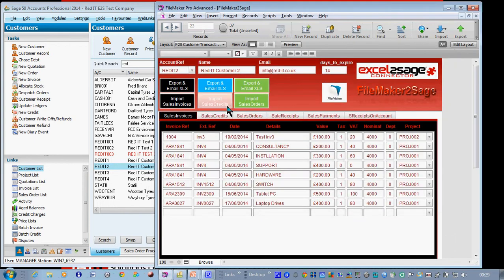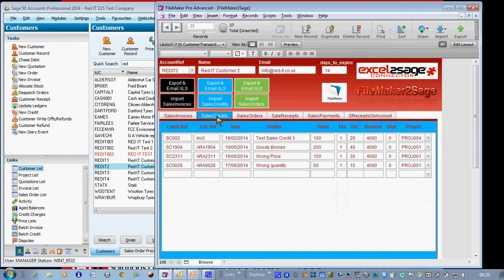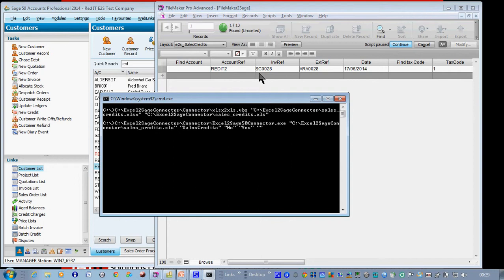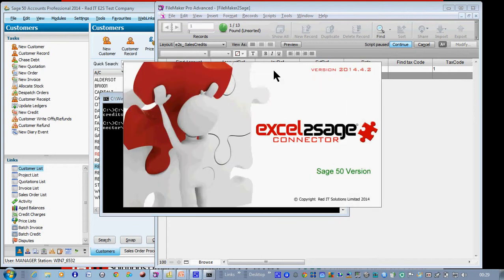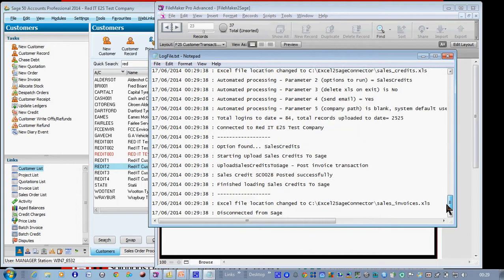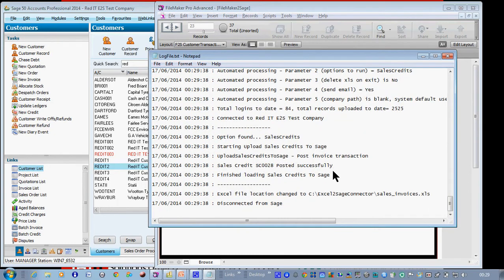I'll do the same thing with the credit. I go to sales credit, click Import Sales Credit, and it's found one transaction — SC28, which is what we put in a few minutes ago. It's now going to open up Excel to SAGE and import that into it. There's the audit file for the import — and yes, SC28 was successfully imported.